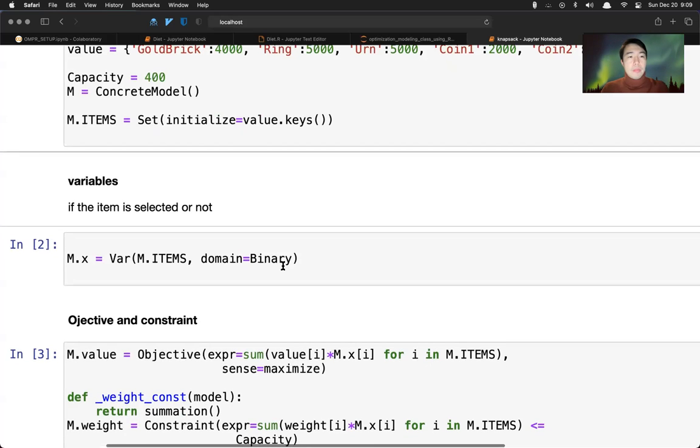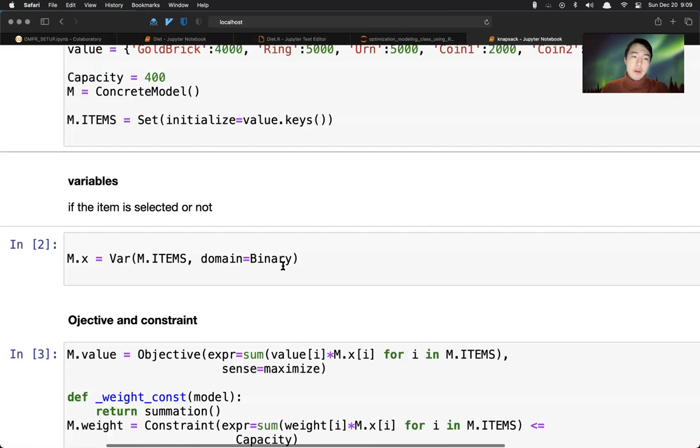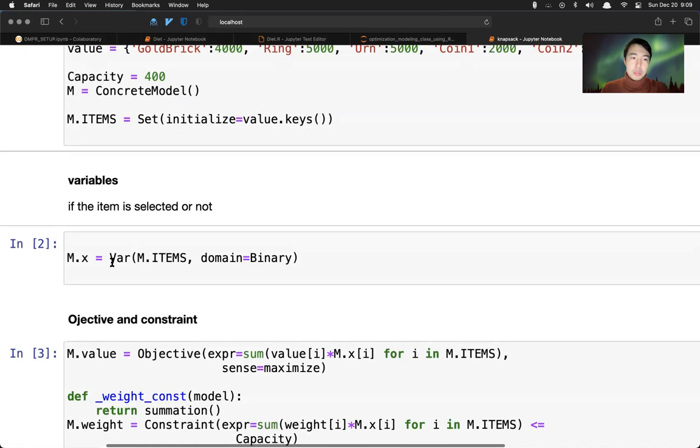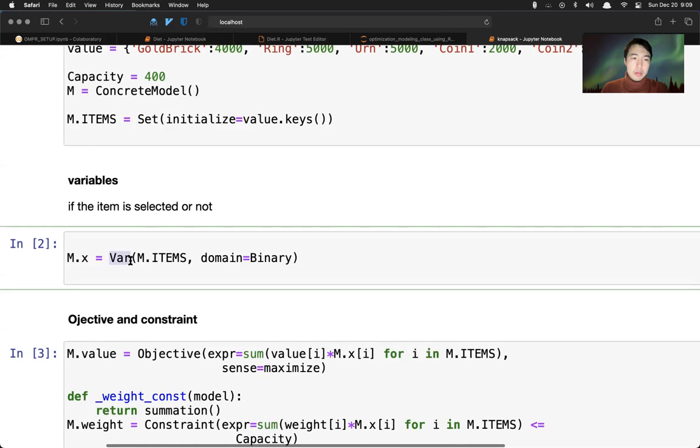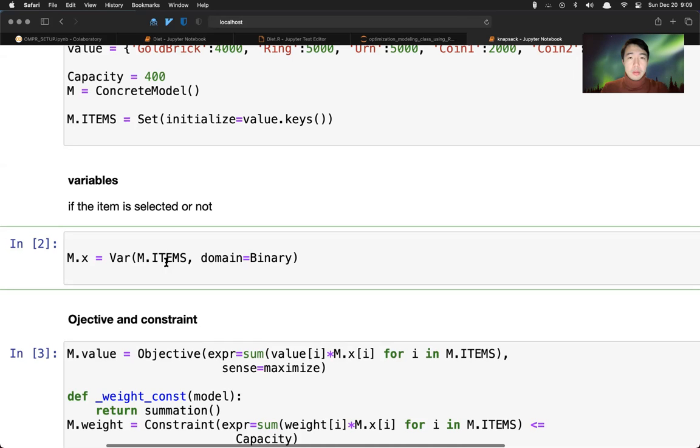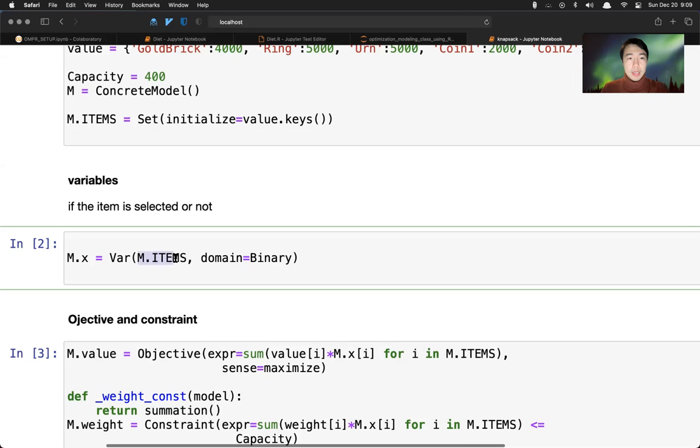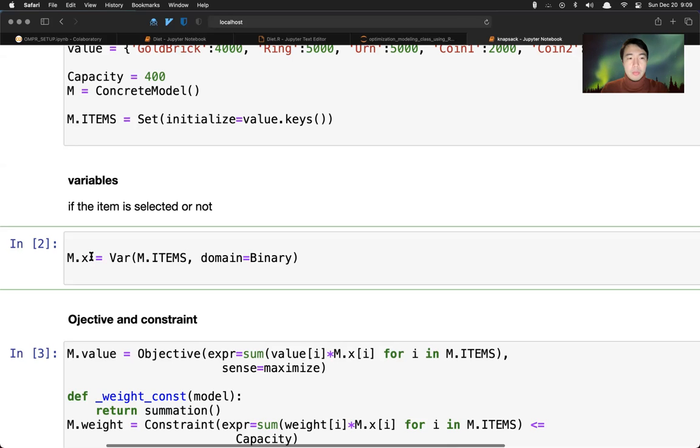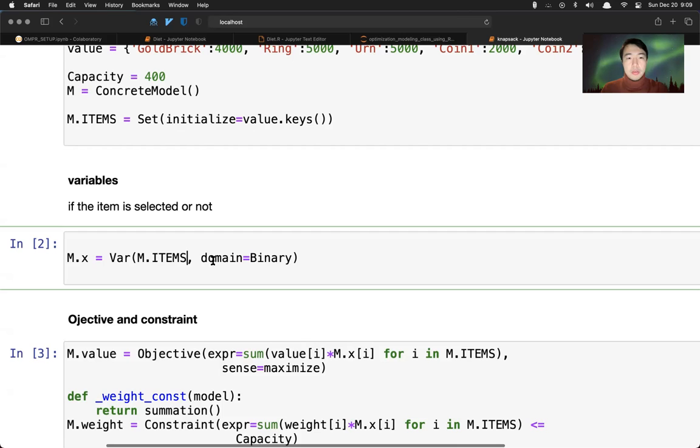And now we're going to define a variable. The way we define variable is to use the VAR here. And because the variable has index - in this case it's indexed by the items, right, like indexed domain. For each item, we have a variable called m.x. And domain here is binary, yes or no.